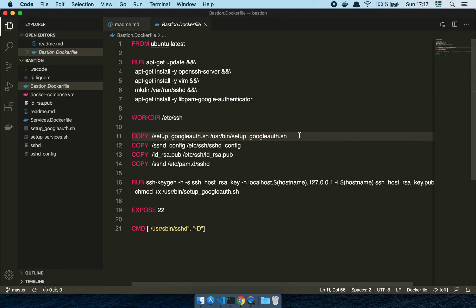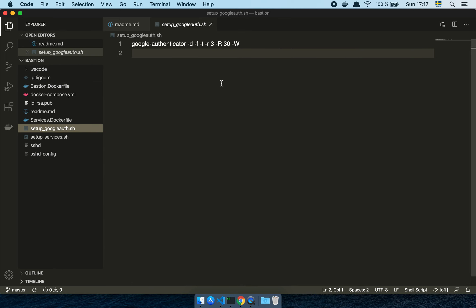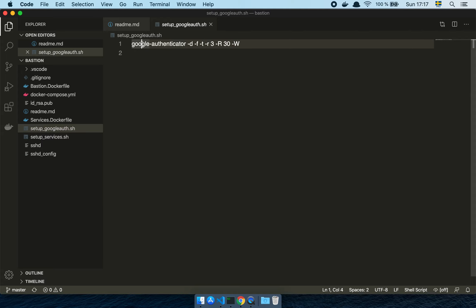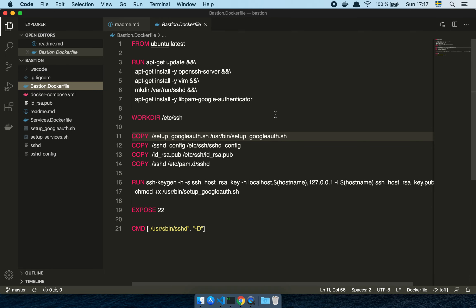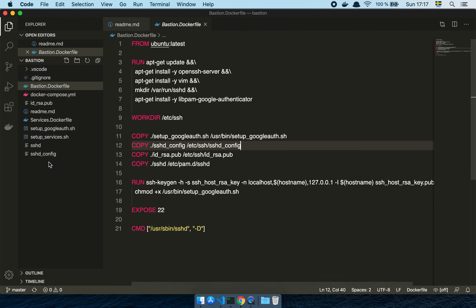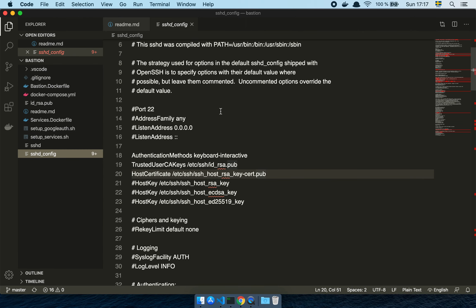We're going to copy over a little script called setup_google_auth. All this does is run the Google Authenticator CLI and set some reasonable defaults for how to run that validation. Once that's done, we copy my SSHD configuration. All I really need to do here is enable the keyboard-interactive authentication method, which allows me to have an interactive experience between myself and the host — this is what I need in order to use the Google Authenticator app.